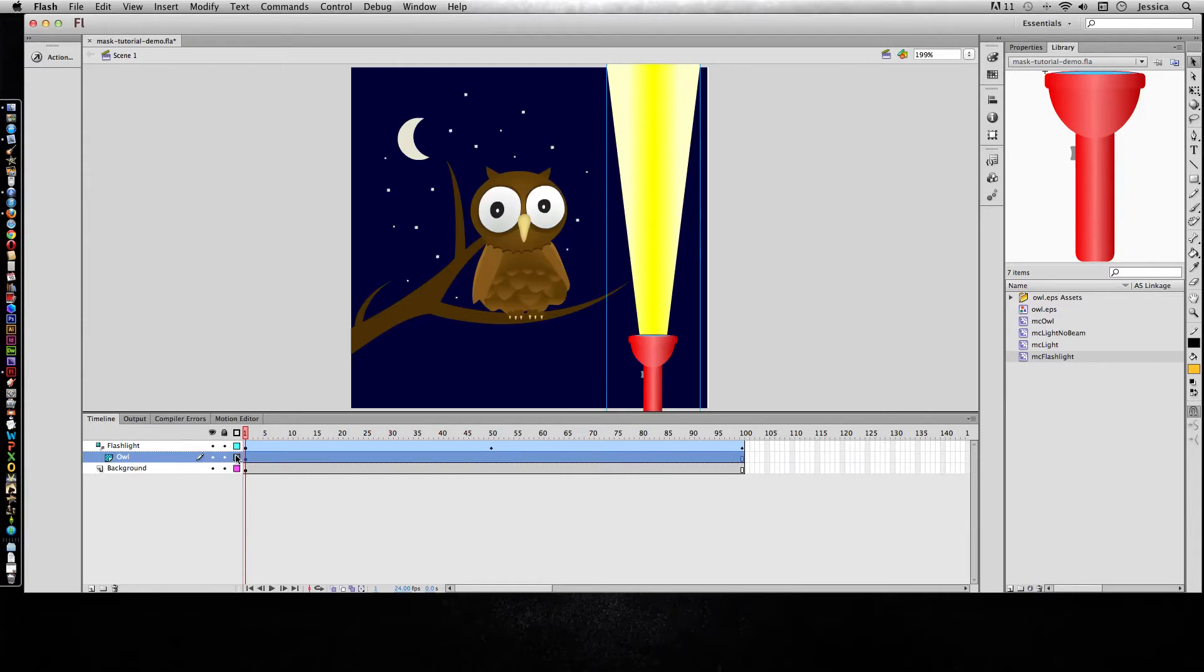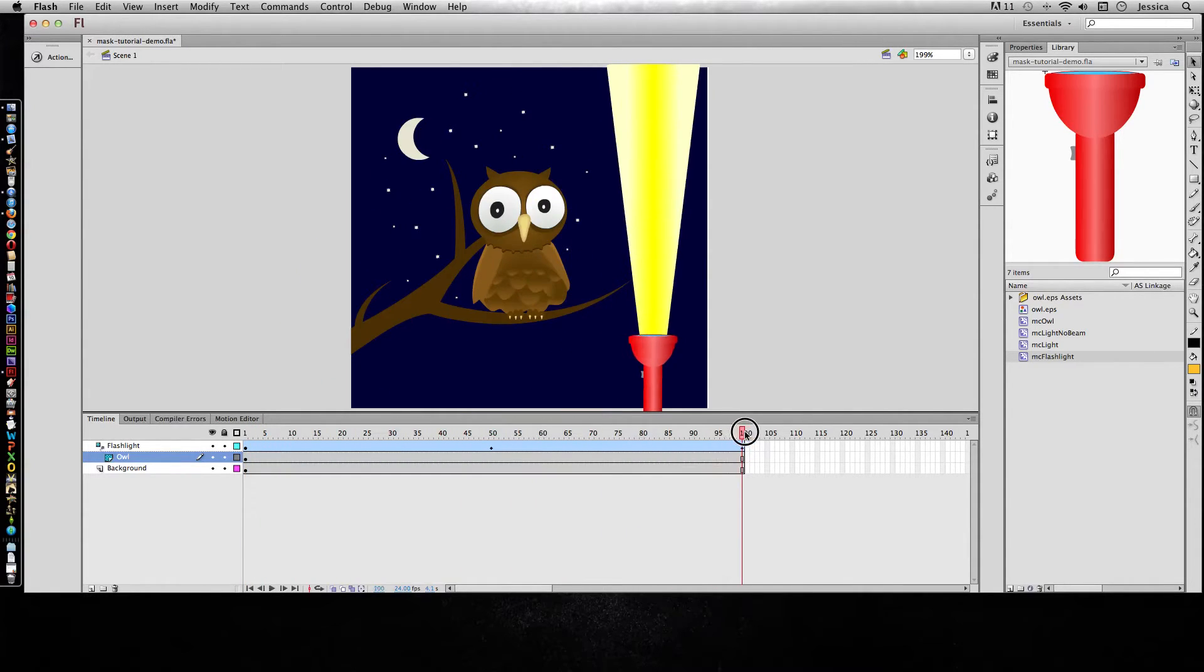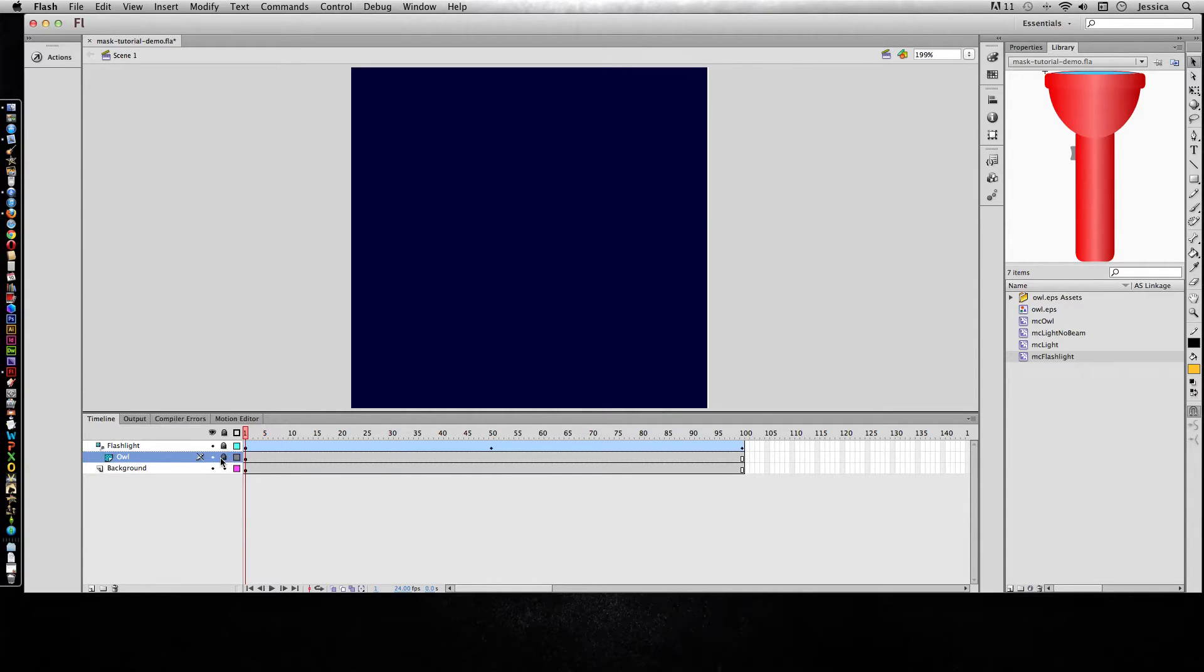First of all, if I don't have those layers locked, it doesn't look like it did anything at all. A mask will only show up if you have those layers locked.